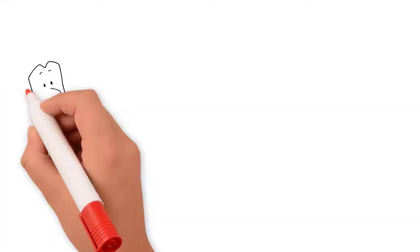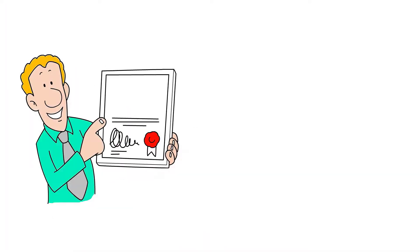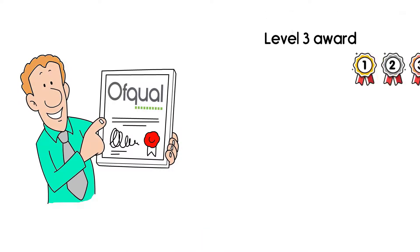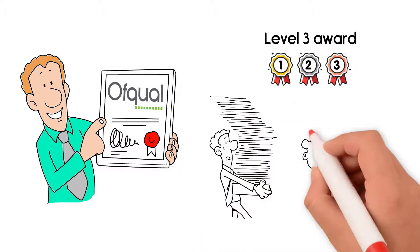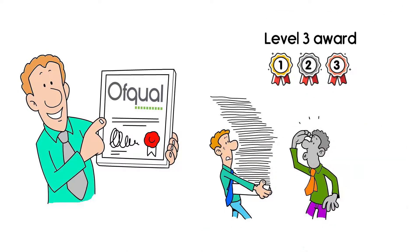Furthermore, you will achieve an internationally recognised Ofqual Level 3 Award in Assessing Competence in the Work Environment.